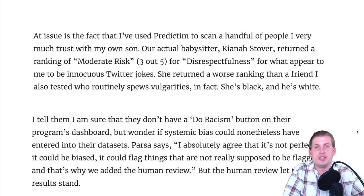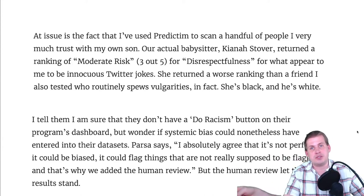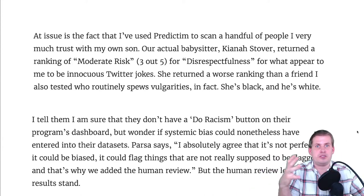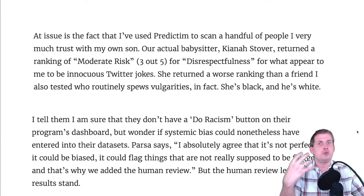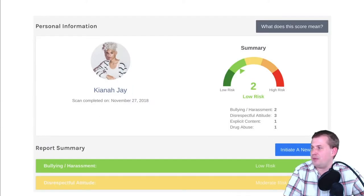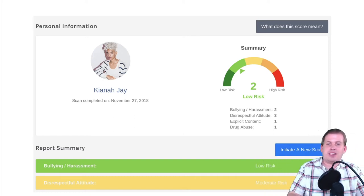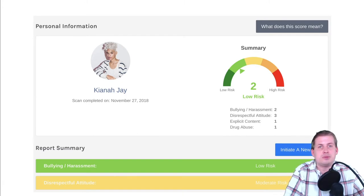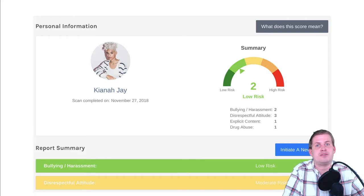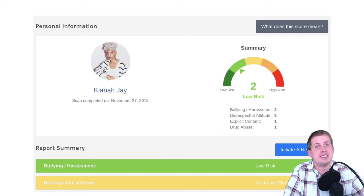The algorithm was trained on a specific subset of people, with humans labeling language as 'disrespectful' or 'respectful,' essentially training the regression model on human biases. For example, one Black female babysitter had low risk for bullying but moderate risk for disrespectful attitude based entirely on her Twitter feed — yet a white person with a very similar Twitter feed was marked as fine and respectful. Systemic and systematic biases built into the algorithm caused racially disparate outcomes.